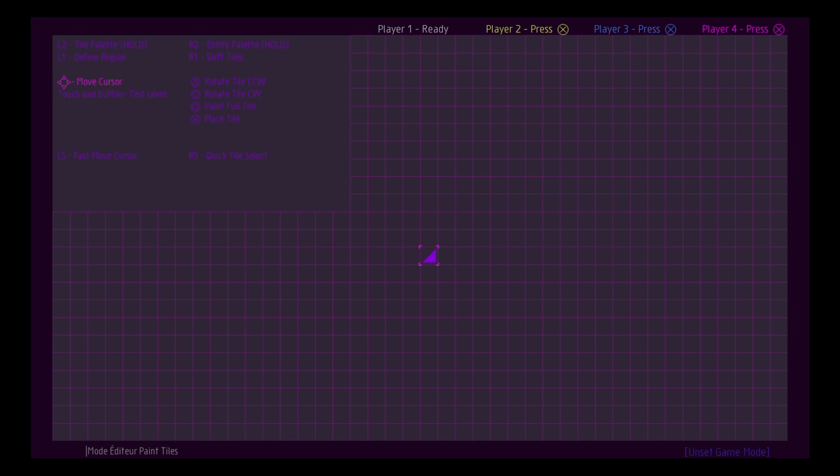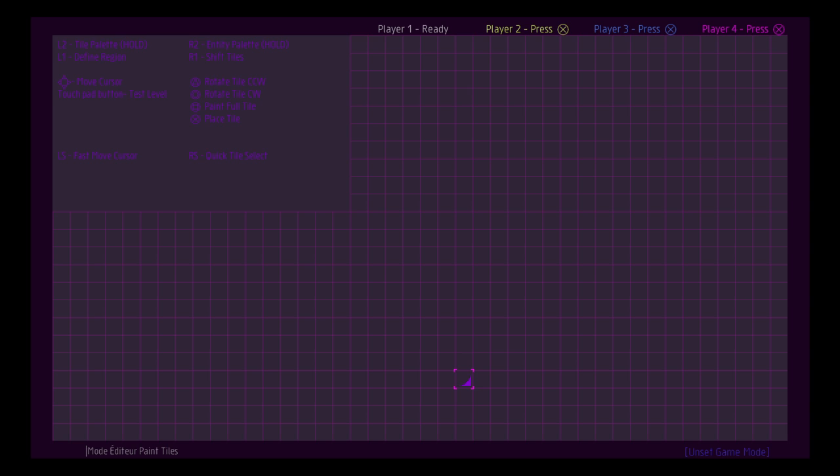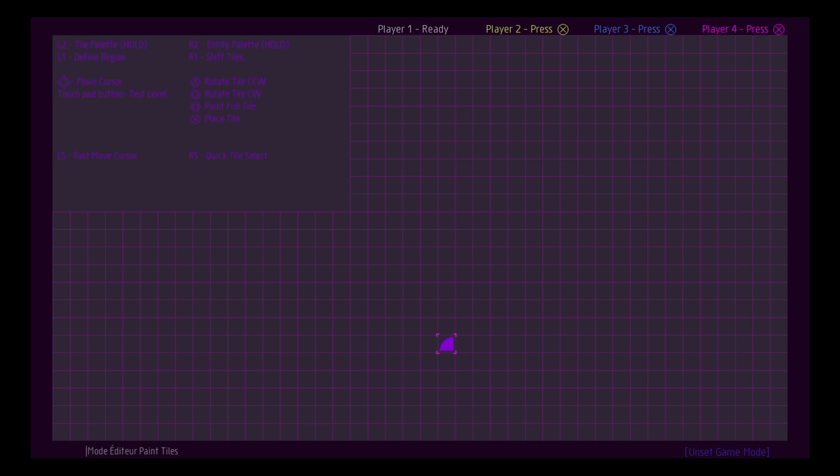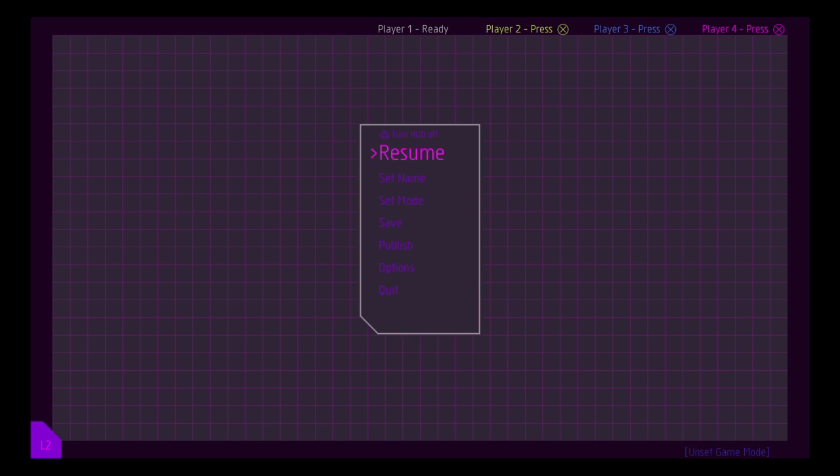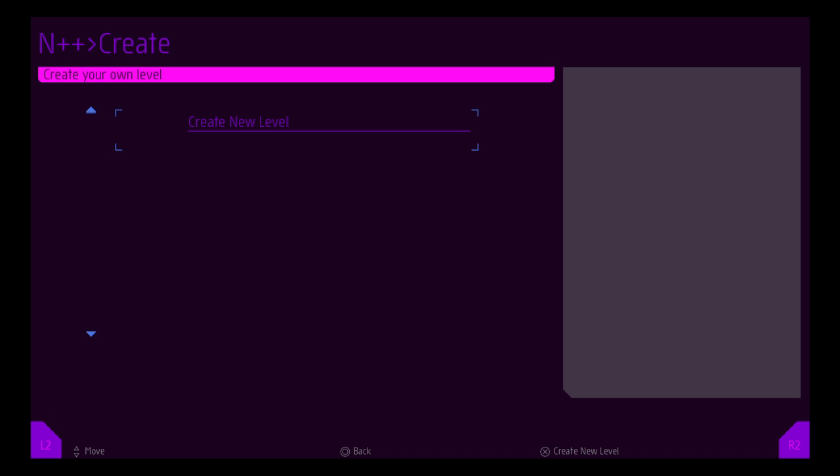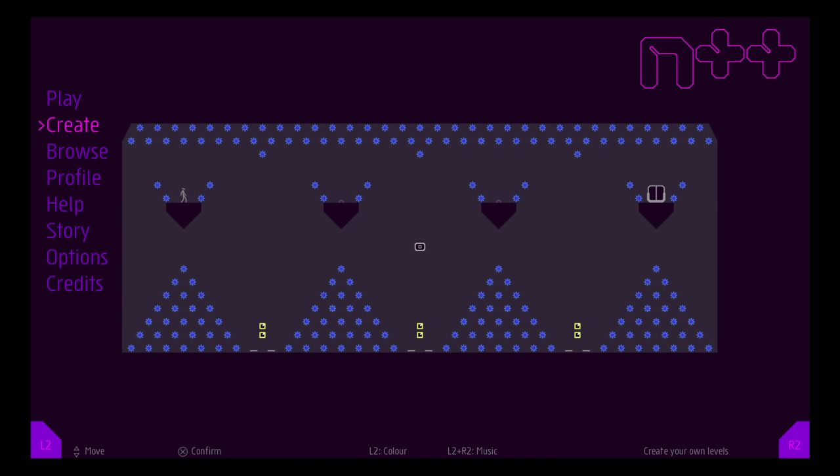You also have your own level creator thing, which is pretty expansive. But yeah, maybe we'll get into that in another video. For right now, I'll just quit. I'm not going to save that, because there's nothing there.